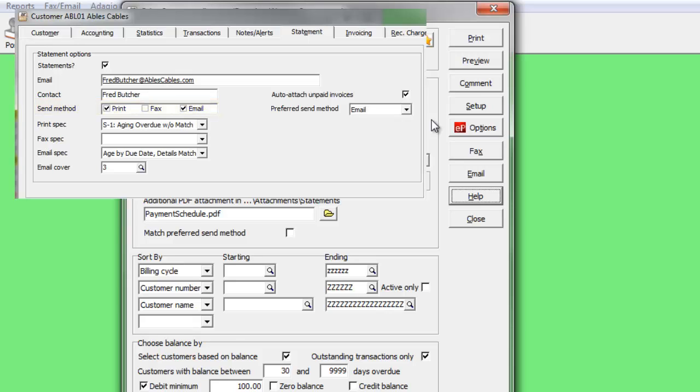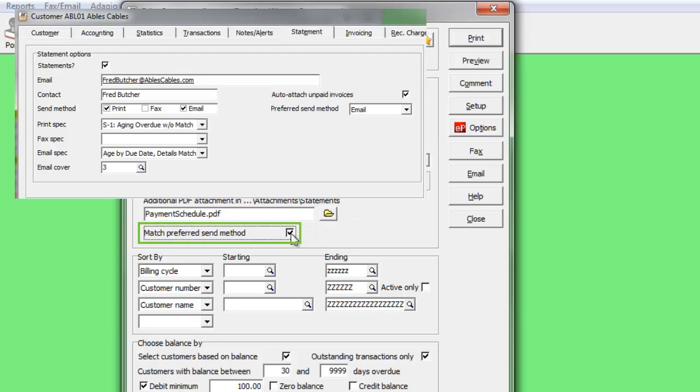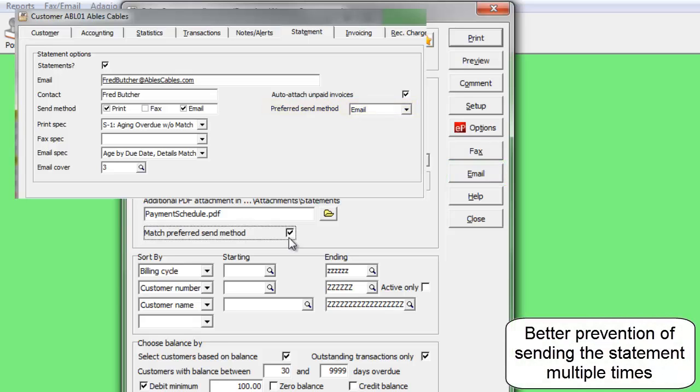You may choose to set up customers with a preferred statement method, so that when statements are created in a particular way, the match preferred send method will create the statements only for those customers with the same send method, rather than all customers allowed to receive it that way.